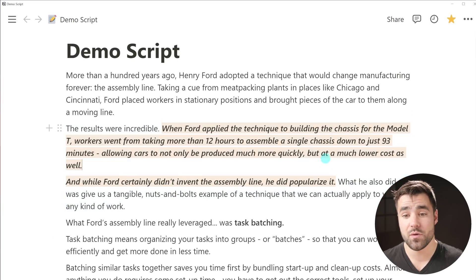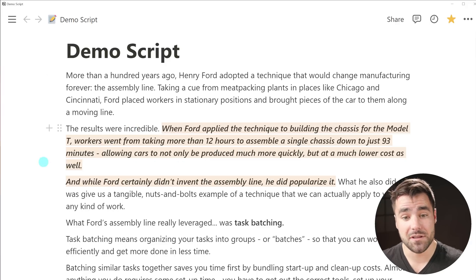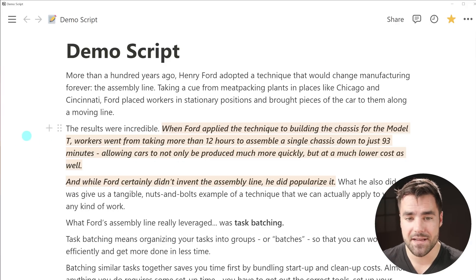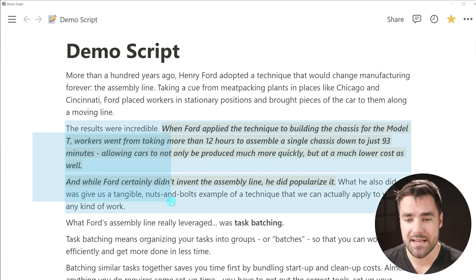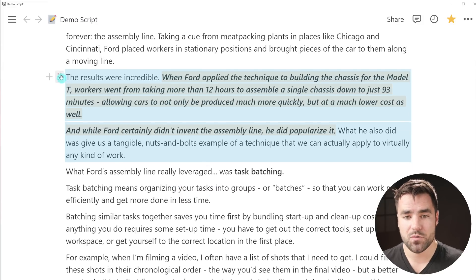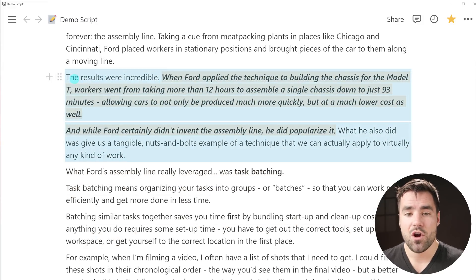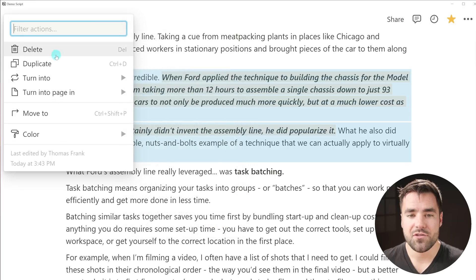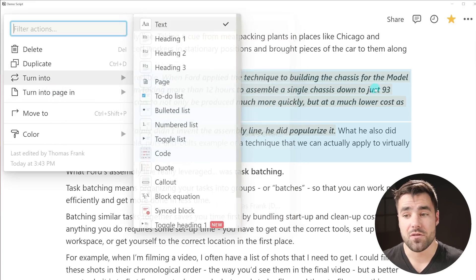In case you do wanna select blocks themselves, all you need to do is click outside of the text area before you start dragging — to the left or to the right. If you start clicking and dragging, you're gonna get a block-level selection, which will allow you to do the clicking and dragging, or click the block menu and do any of the operations that you could normally do.